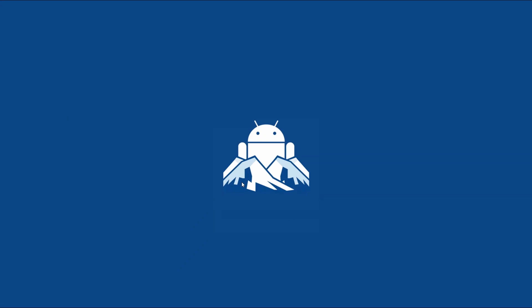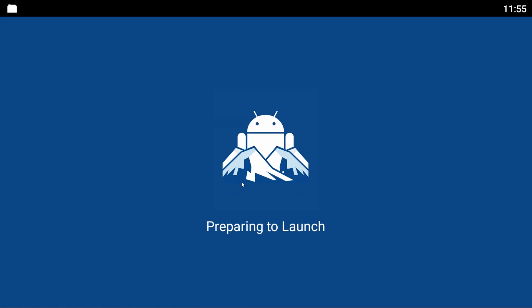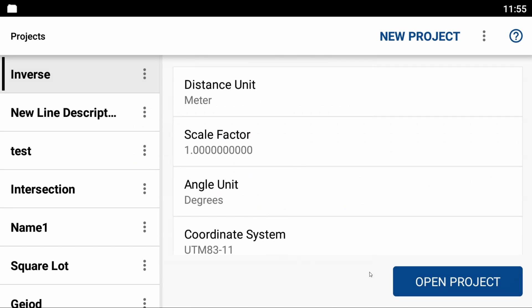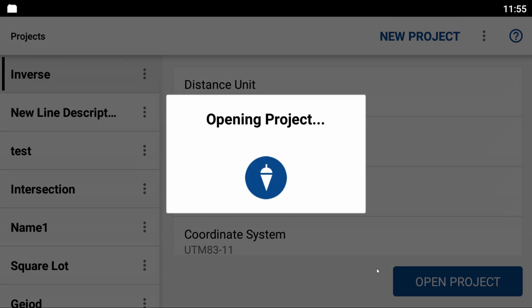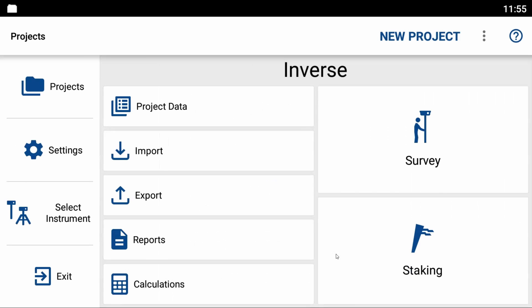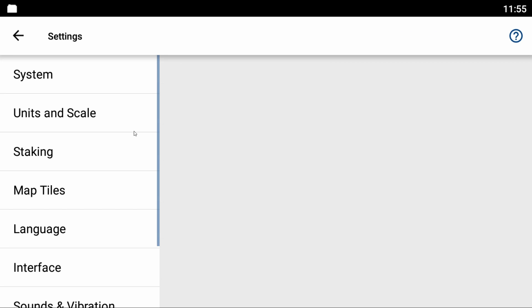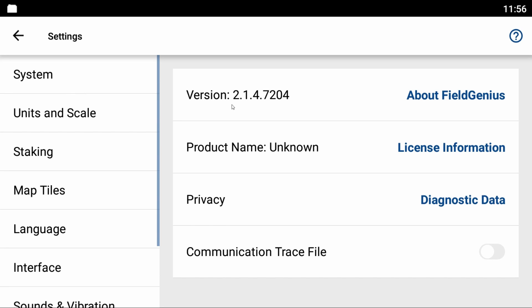Now I'll hit open in the bottom right corner. That brings back Microsurvey's Field Genius for Android. I'm going to again open my project, go to settings, system, and you can see I now have version 2.1.4.7204. I've successfully updated Field Genius. This process is the exact same if you want to install it—you just click on that APK installer.